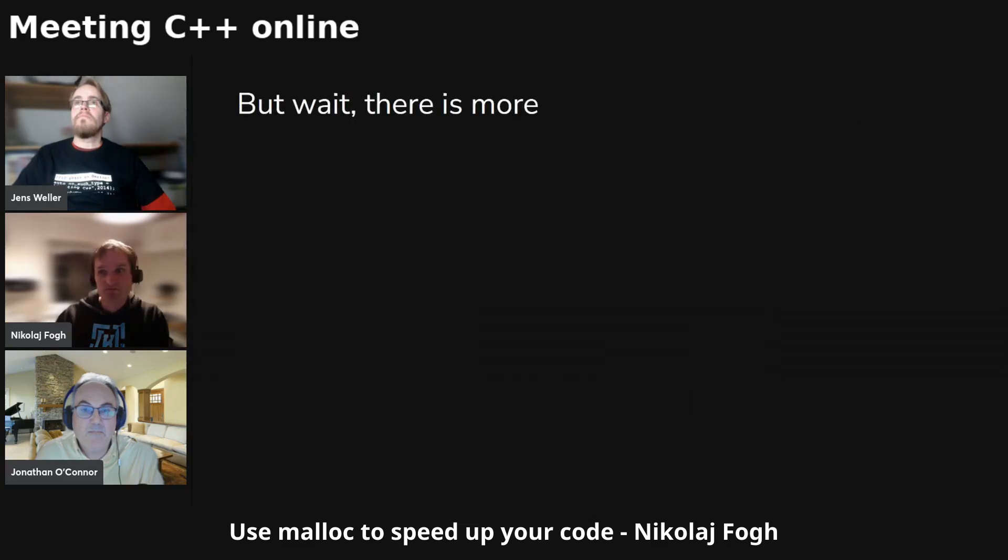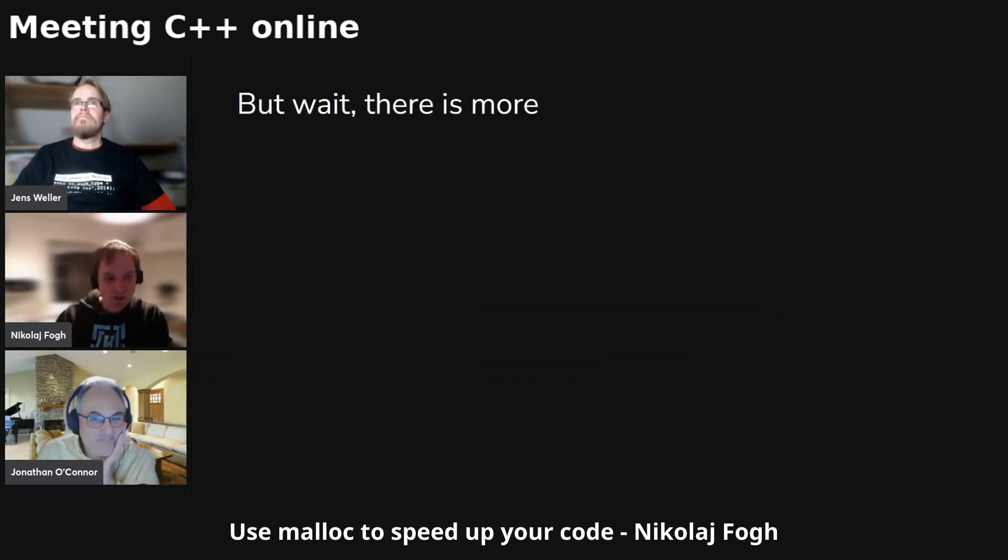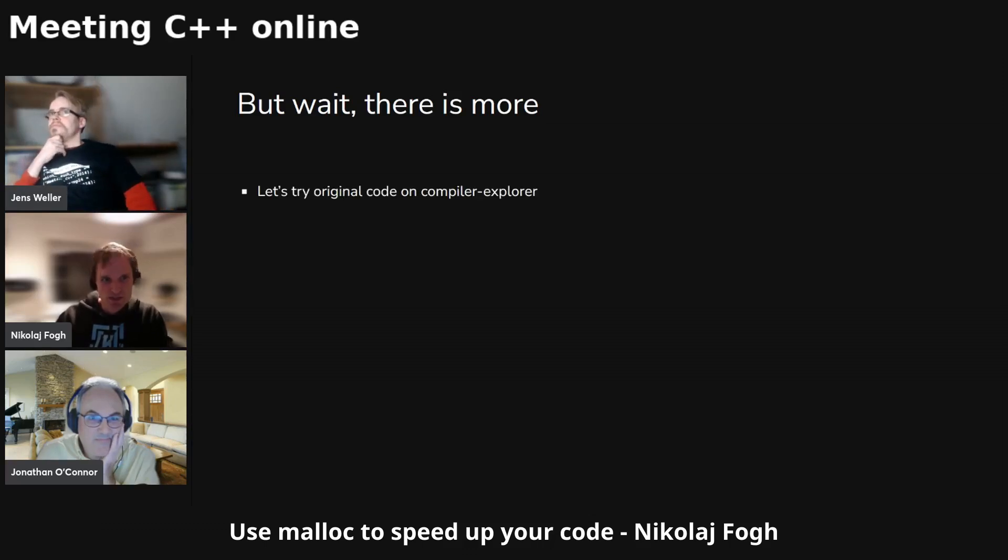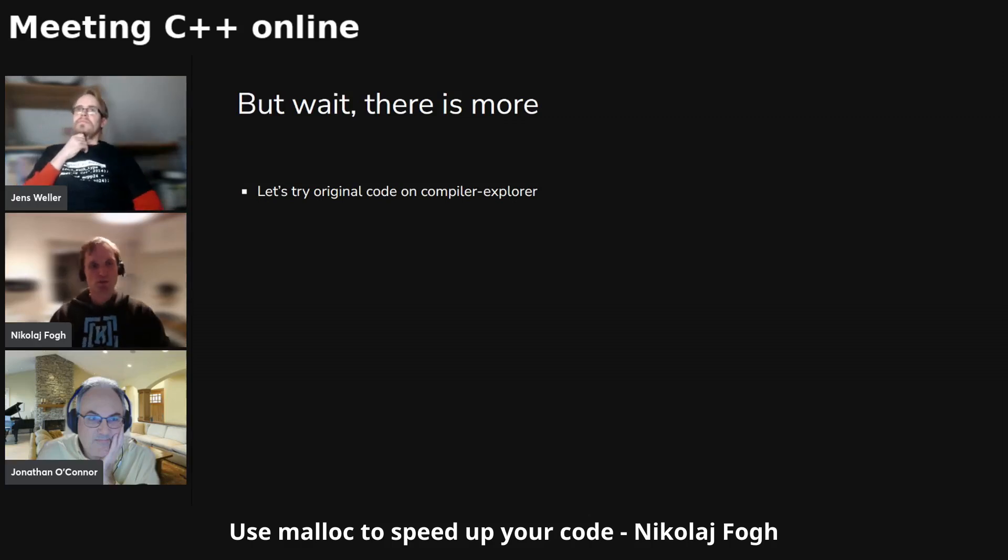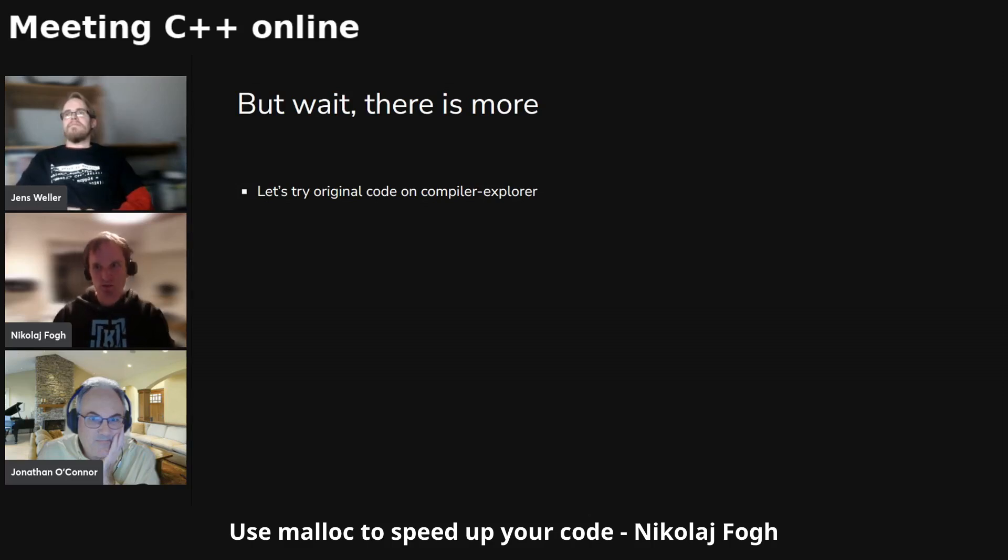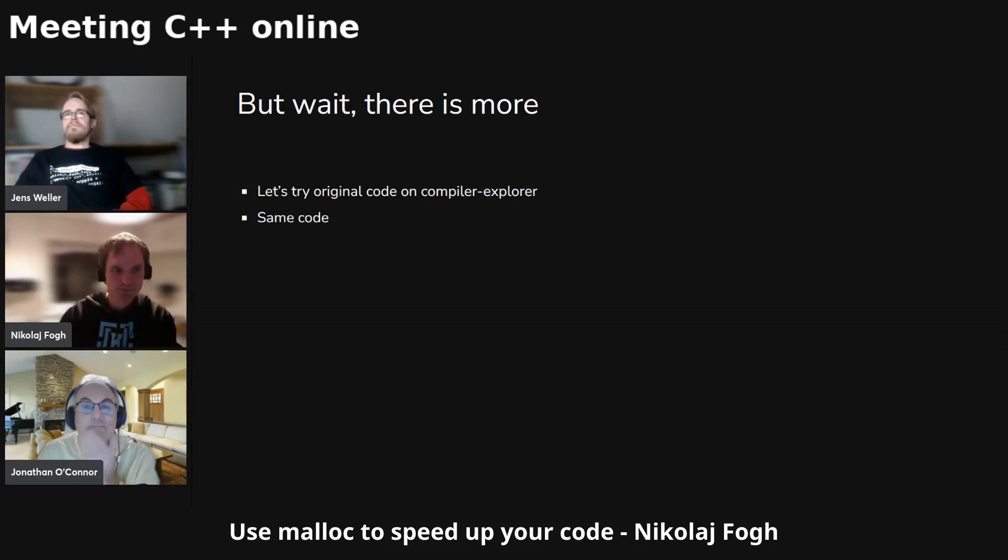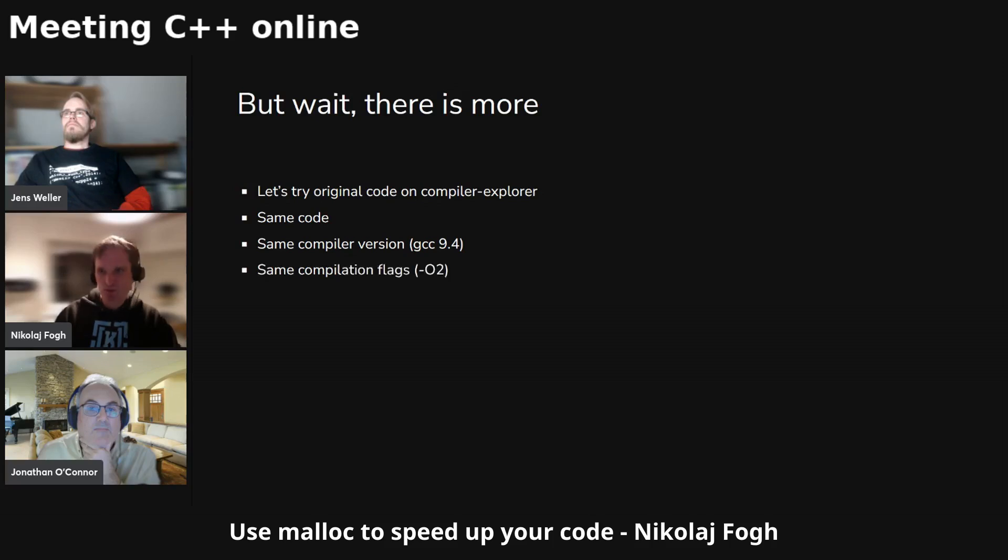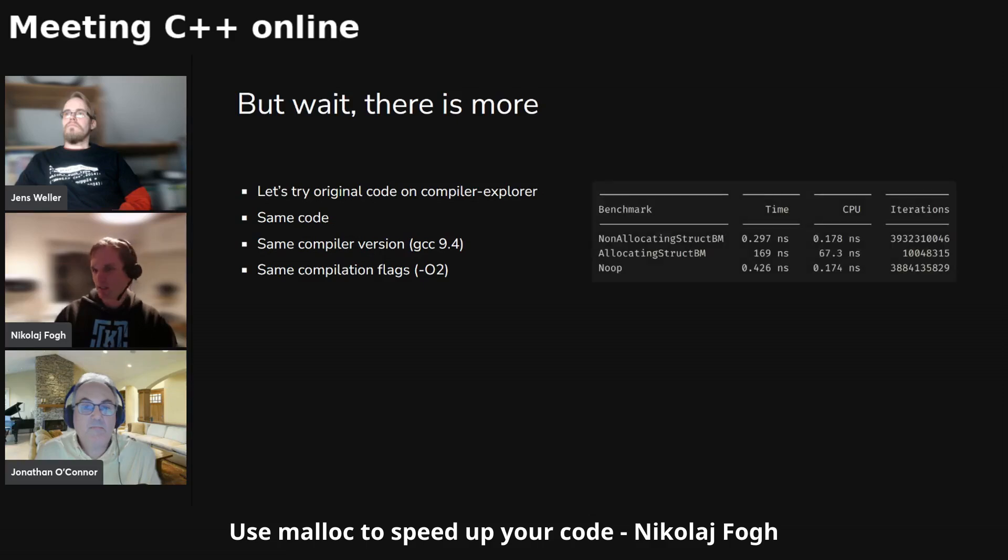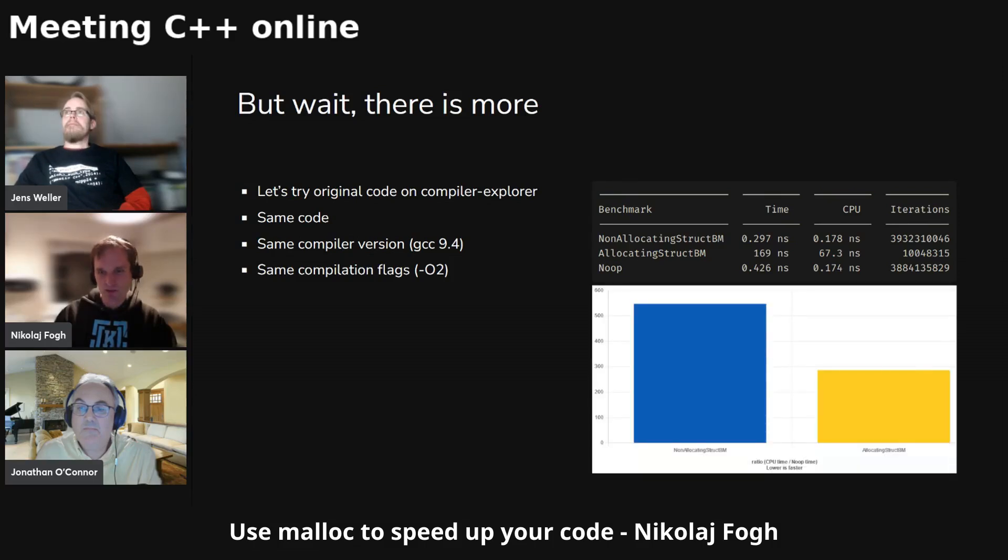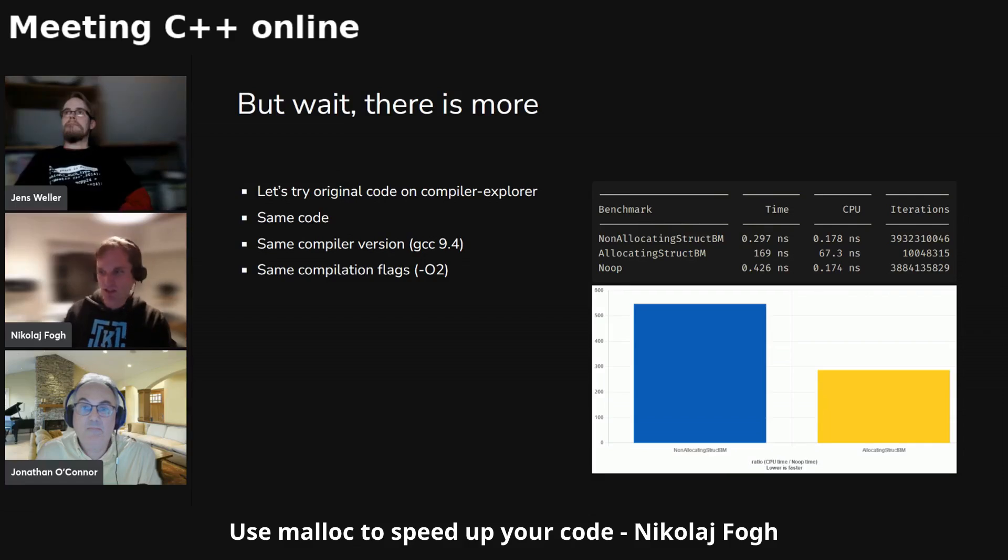Wait, there's more. So what I tried as well, by trying to figure out what's going on here, was that I tried to run the original code in Compiler Explorer. So remember the original code where the allocating case was faster than the non-allocating case - not the one that we fixed up. So it's the same code, same compiler version. I think it was GCC 9.4. It was the same compilation flags as well. And the results by running this in Compiler Explorer was this. So the non-allocating was again much faster than the allocating.